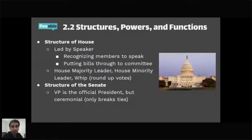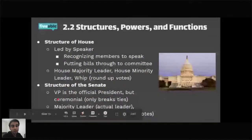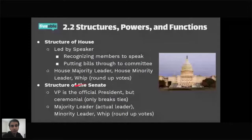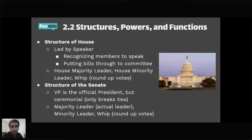In the Senate, the Vice President is the official President of the Senate, though it's mostly ceremonial. The only real function is breaking ties — if there's a 50-50 vote, the Vice President can break it, normally voting with their party. Other Senate leadership includes the Majority Leader, Minority Leader, and Whip, serving similar roles as in the House. The Senate Majority Leader is considered the real leader who actually gets things done.